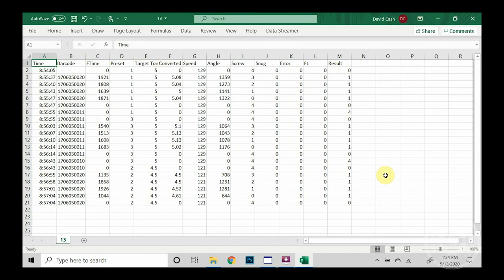Now, for our last example, we scanned our barcode and you'll see that in row 15 and 16. Then we scanned the same barcode that we did for our first example, and now that barcode was associated with the torque events.